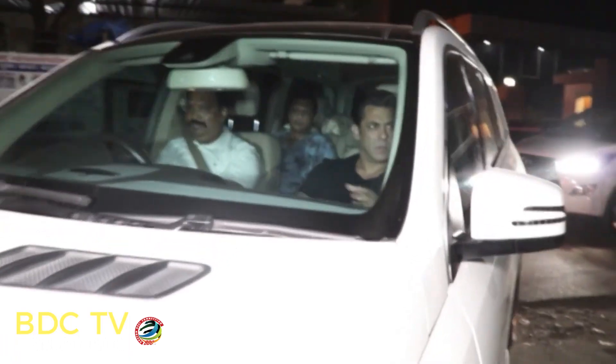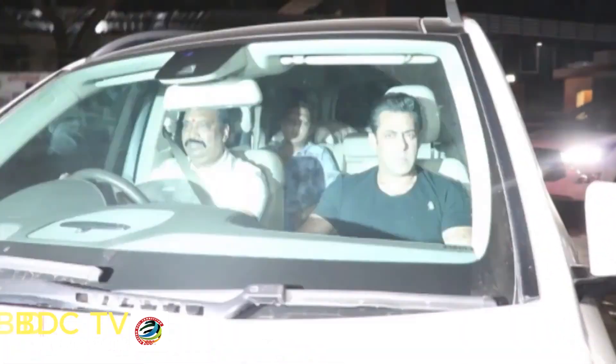The screening was attended by Salman Khan, Salim Khan, Atul Agnihotri, Karan Johar, Alvira Khan, Arbaaz Khan, Ayush Sharma, Ramesh Taurani, and David Dhawan.